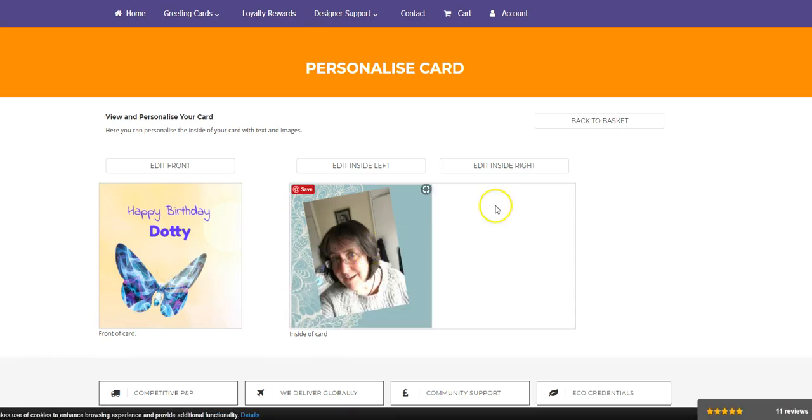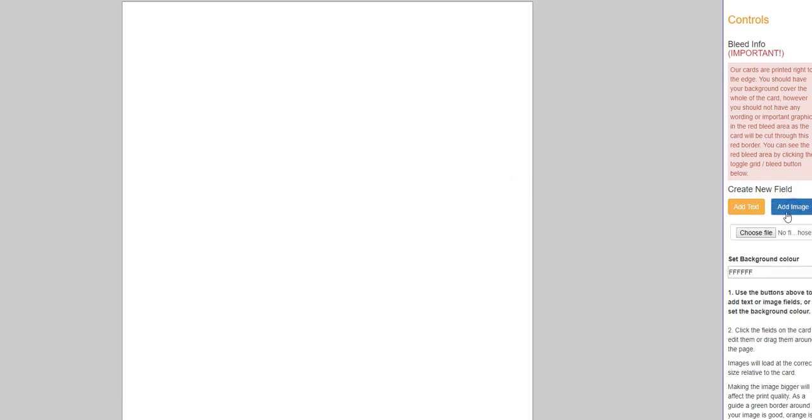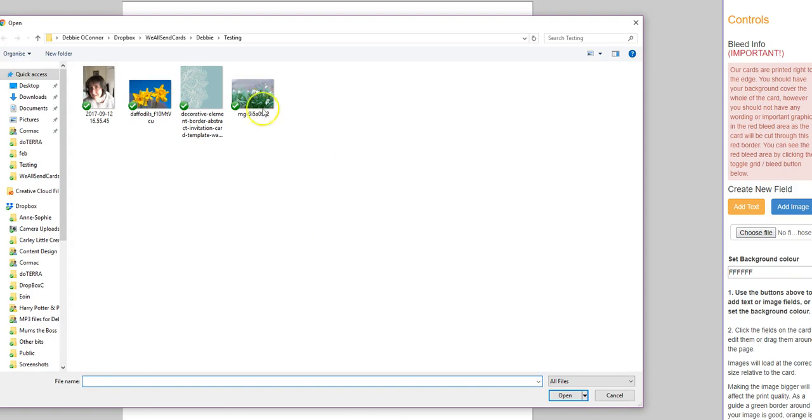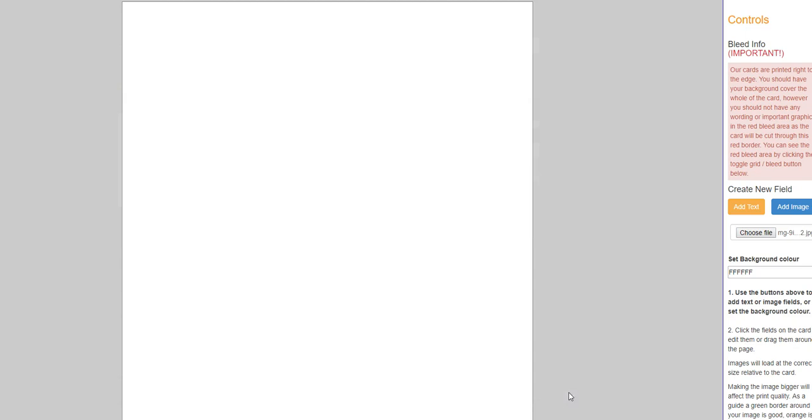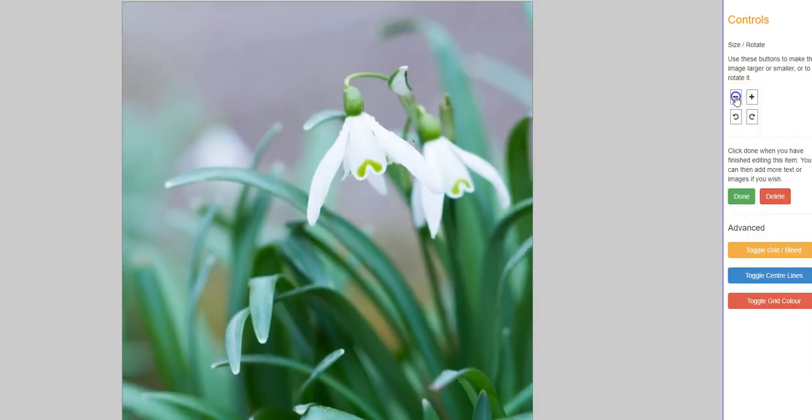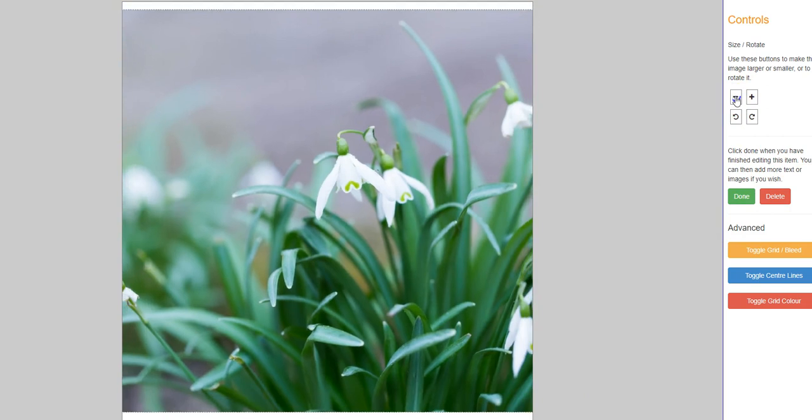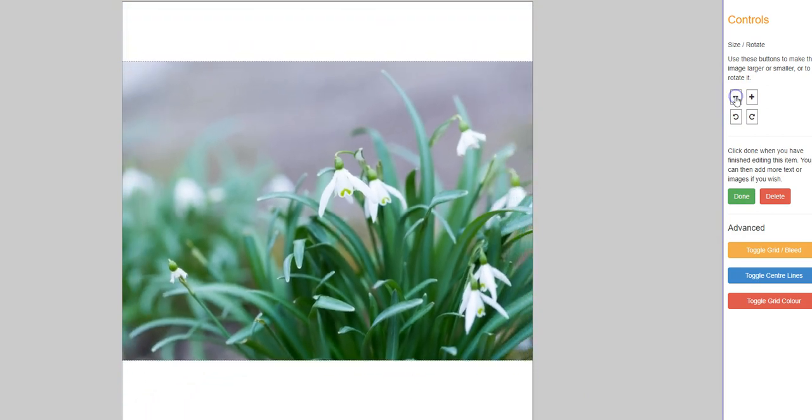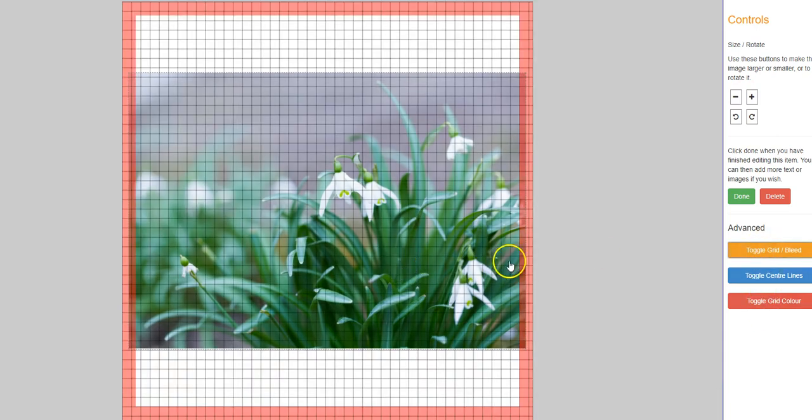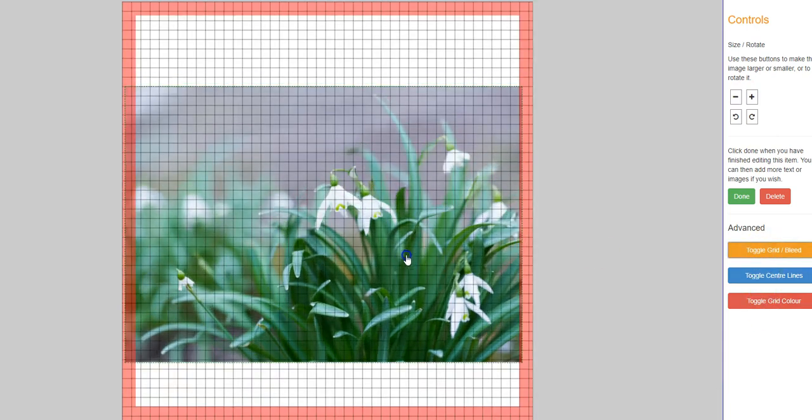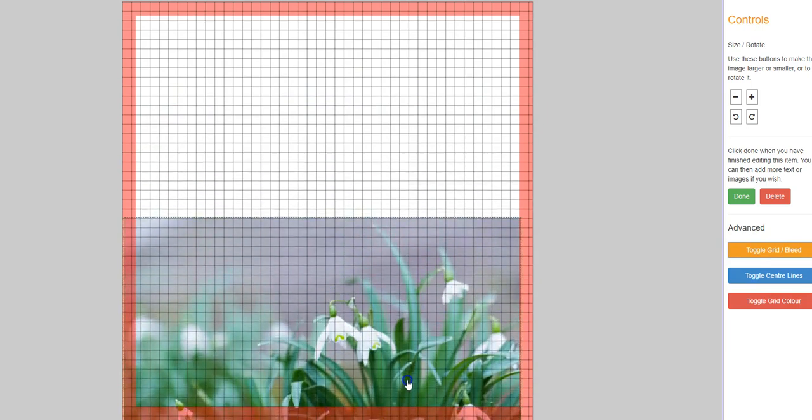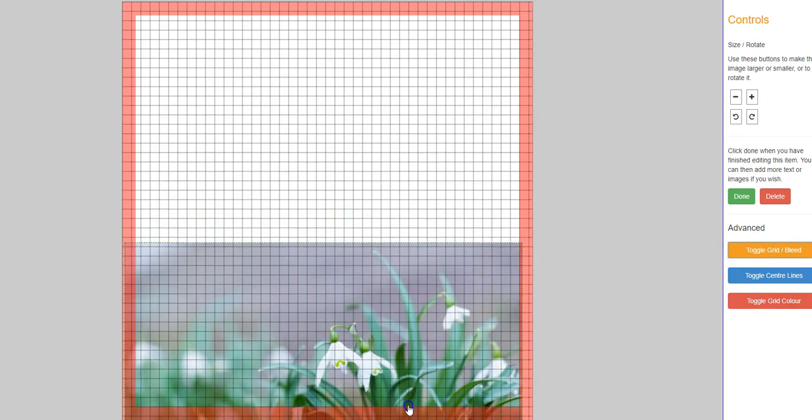There we go. So that's my front, my inside left, and my inside right. Now again, I'm going to start with an image here. I'm going to put some snowdrops at the bottom of the page. Put the bleed line on again. That's it. Sit right down at the bottom of the page like that.